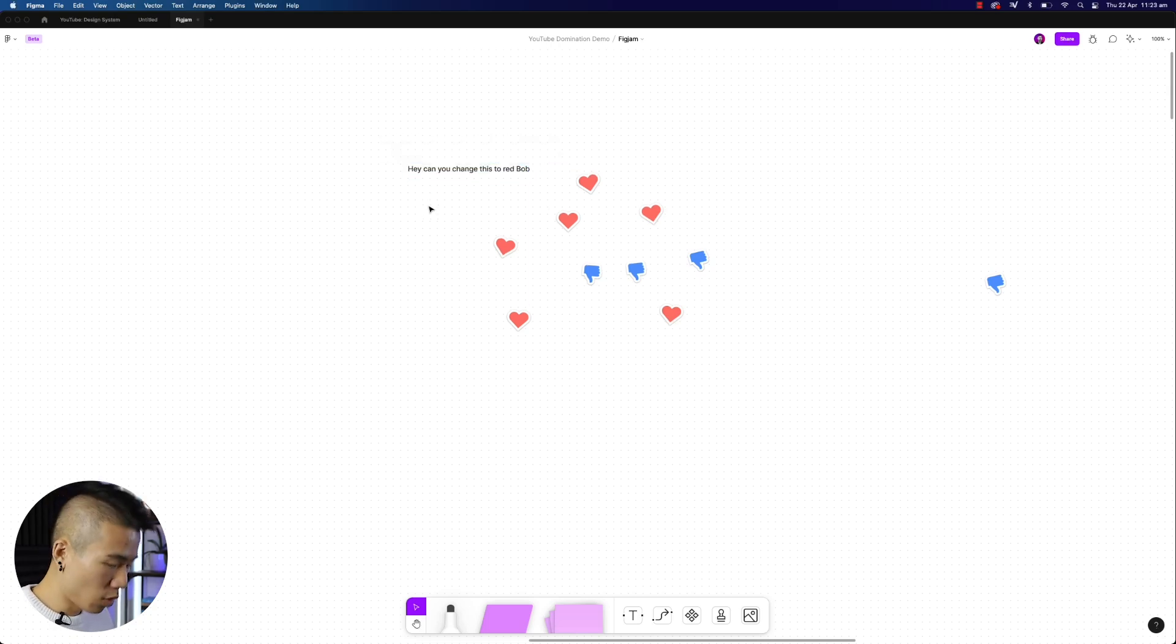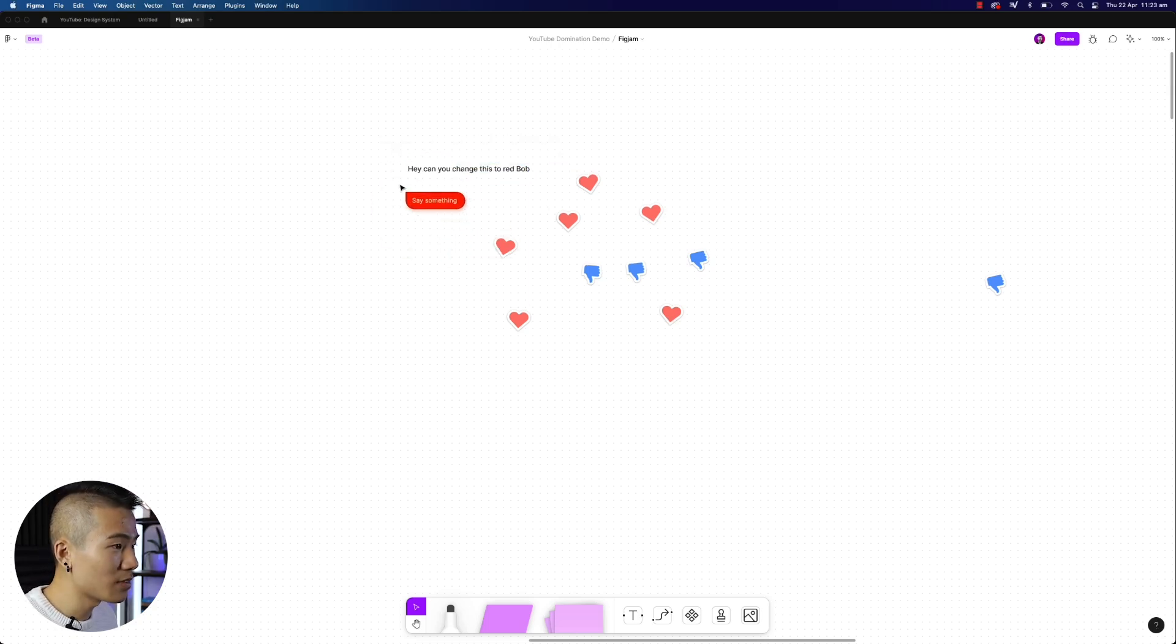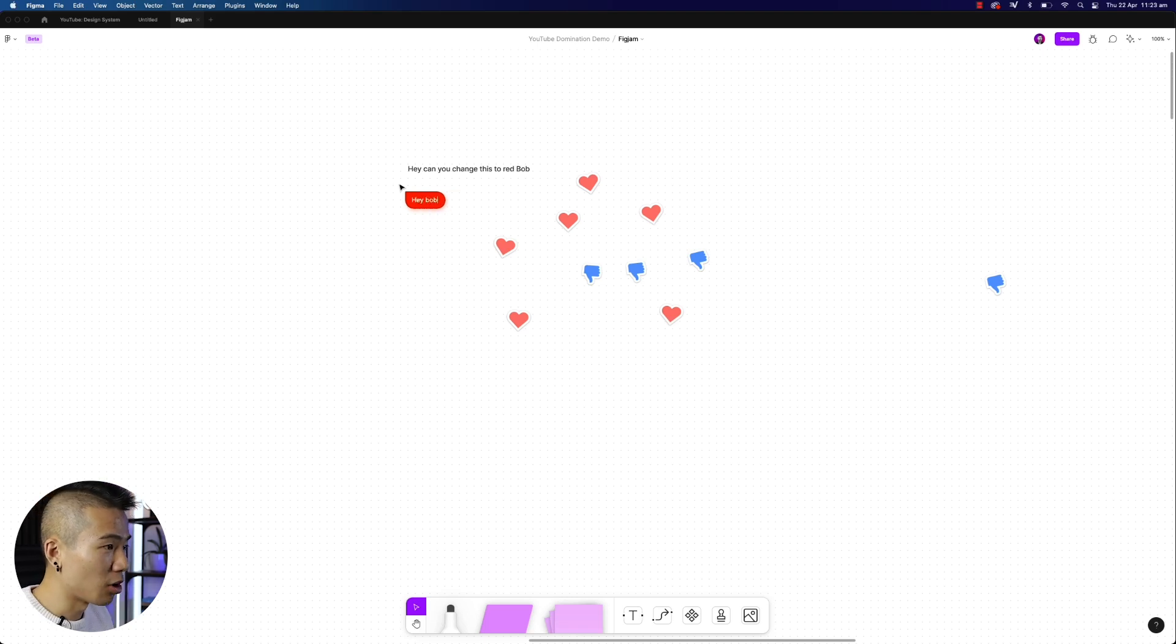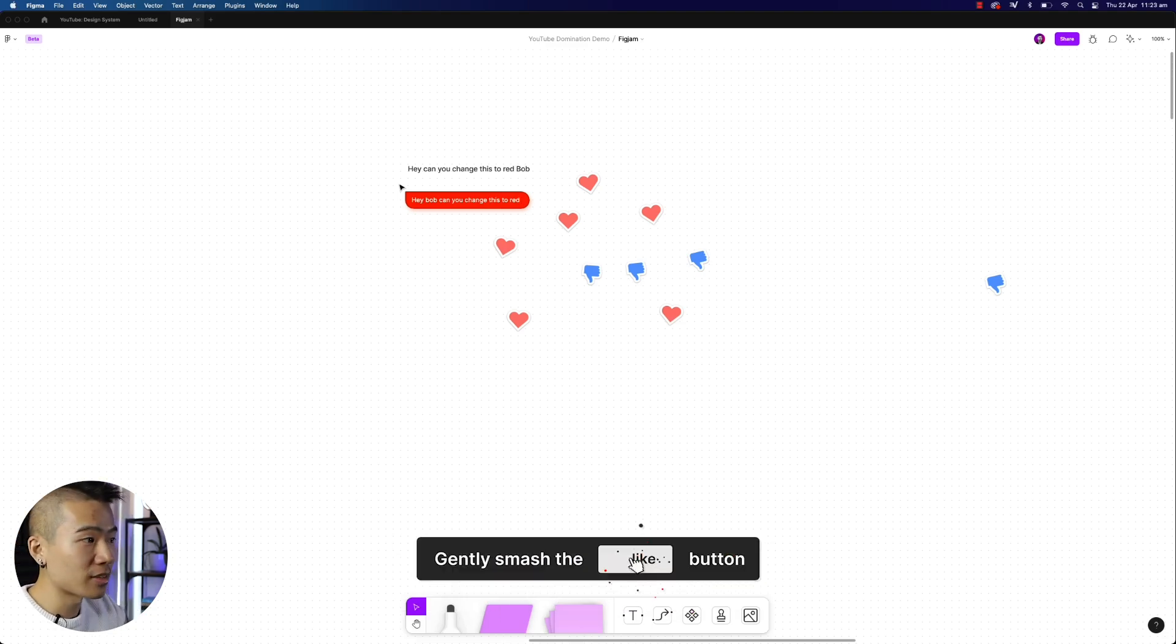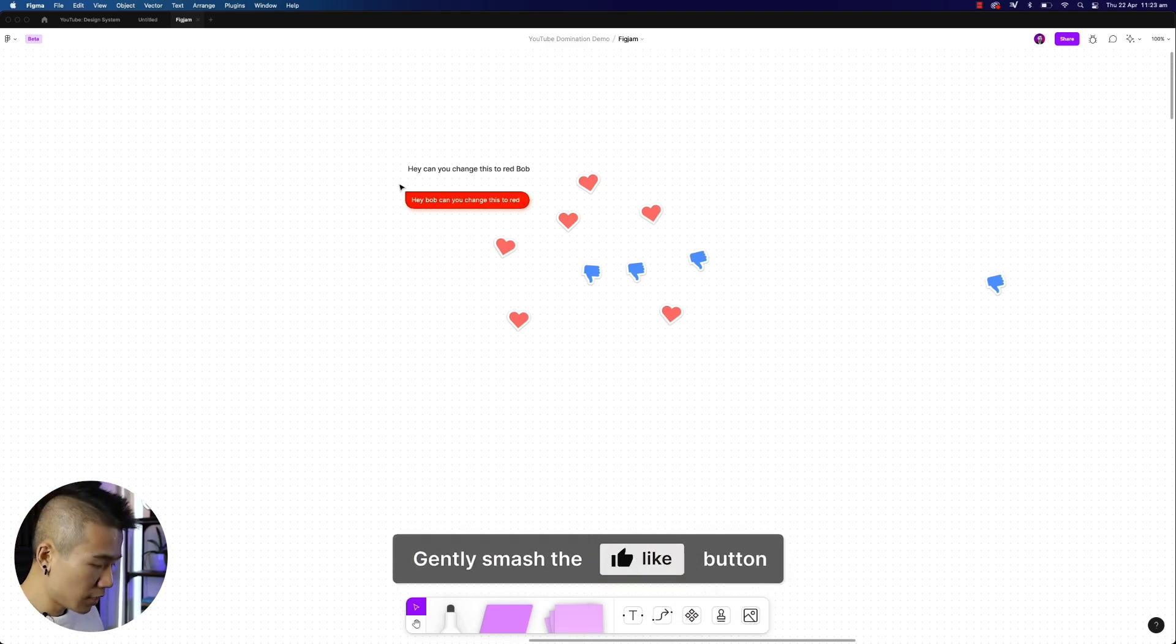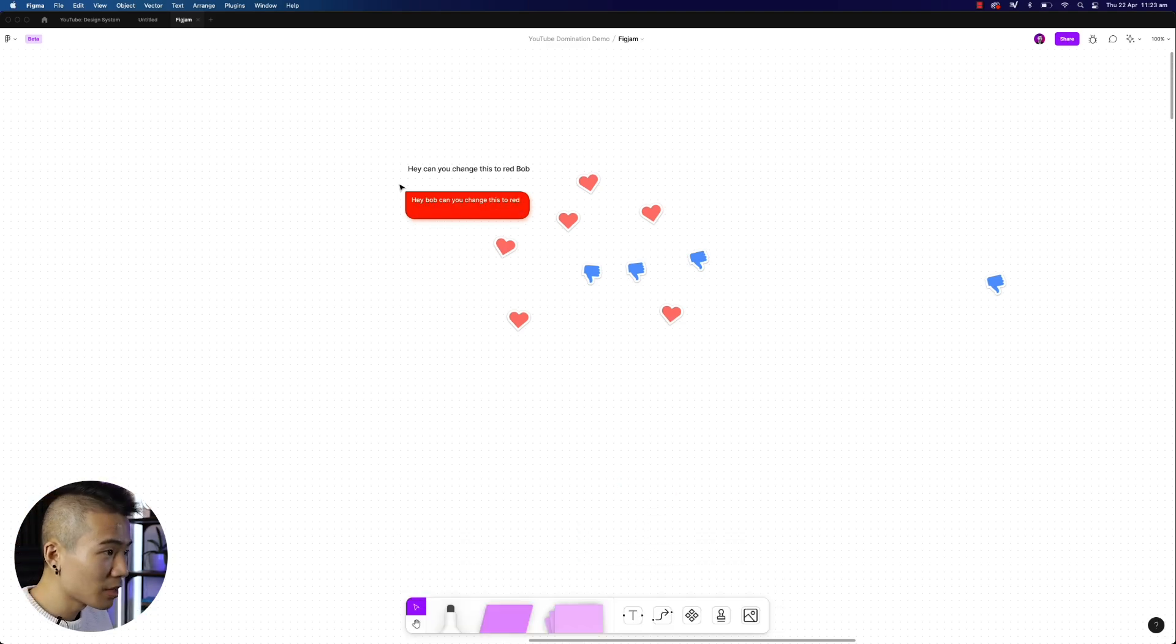So what we can do now is actually use the cursor chat and go, hey Bob, can you change this to red? And Bob on the other end will actually be able to see this.